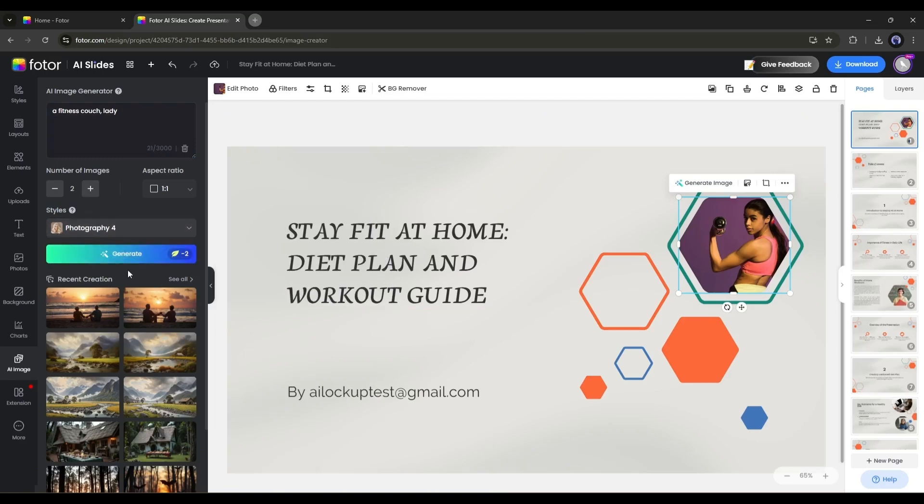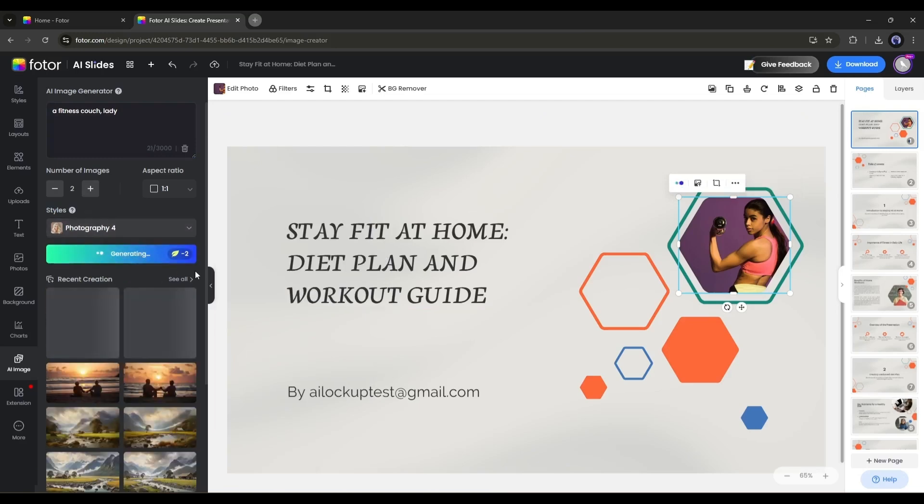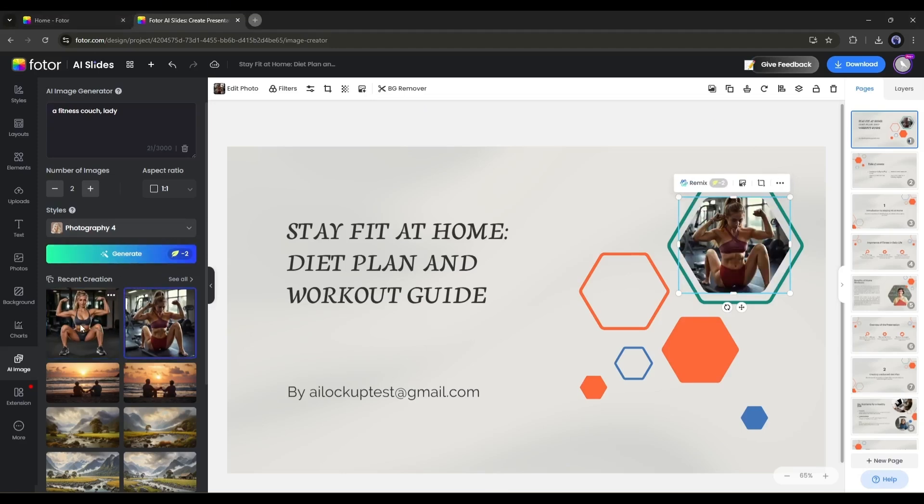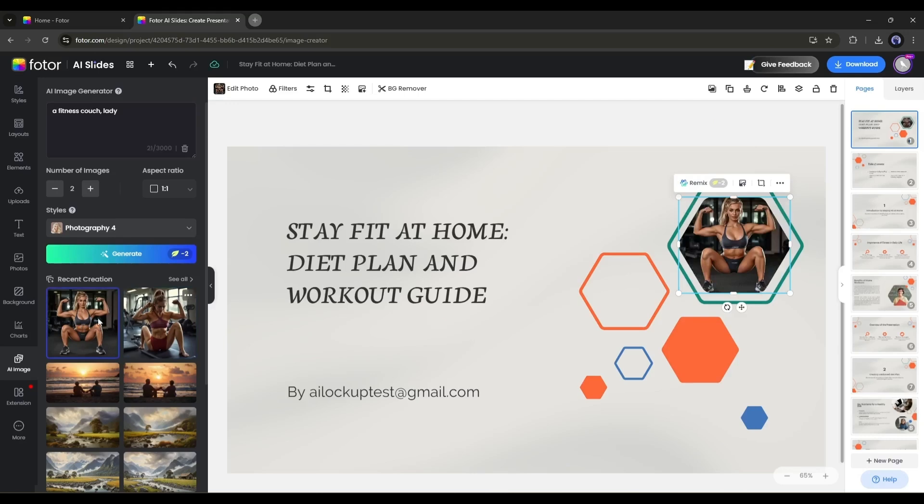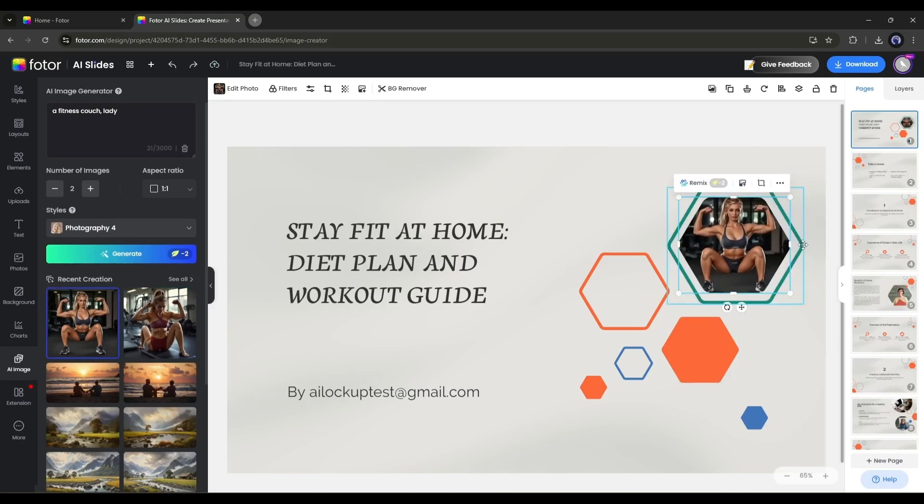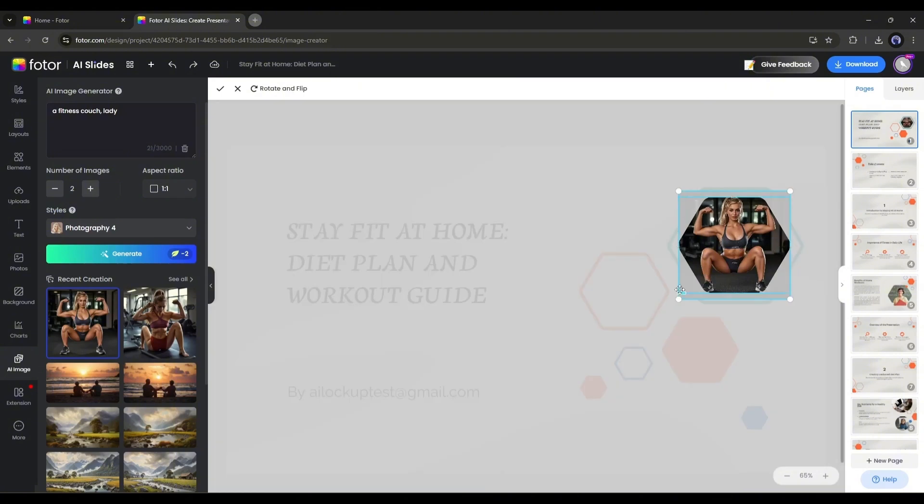Once everything is set, hit the generate button. After waiting some time, you will get AI generated images like me. Fodor generated two images for me as I selected two from here. Now find the best result and insert it into the slide. You can adjust the size and position of the images.